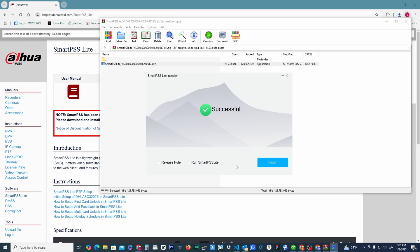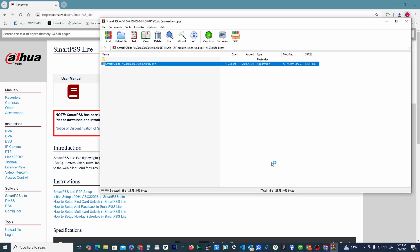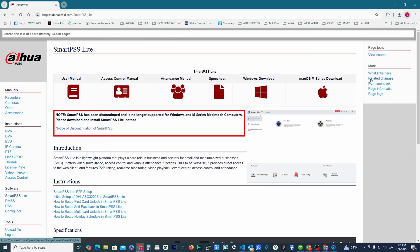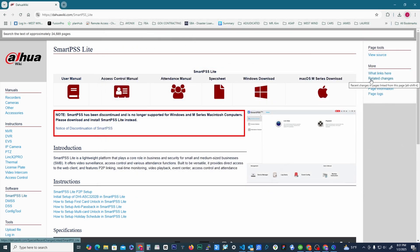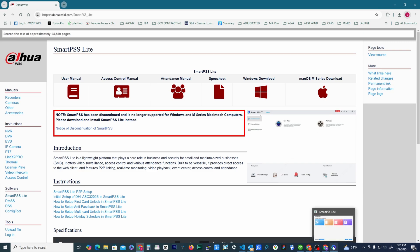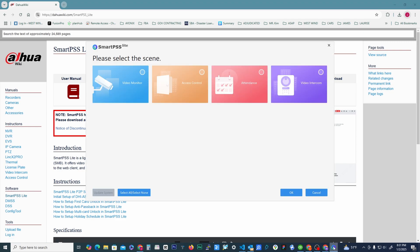So before click and finish, we're going to check 'Run SmartPSS Lite'. We'll hit finish and then here in a minute we should get that app to start up here. Shortly, it's down here at the bottom. There it is. Okay, so the first thing, really the only thing we're looking at on this one today is just the video monitor.